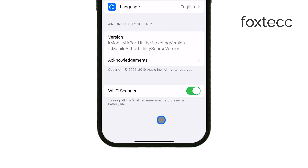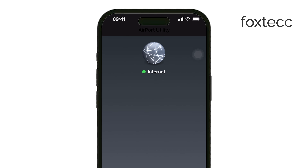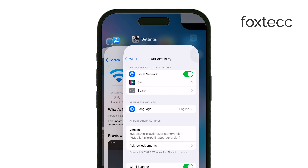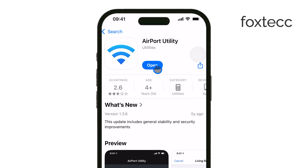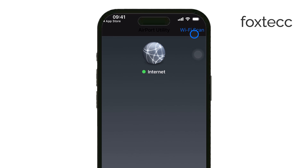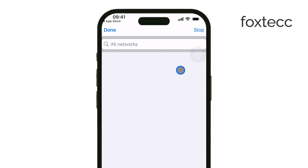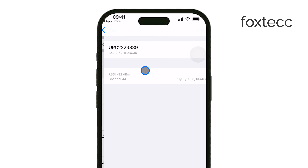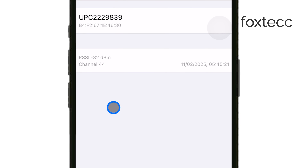Now open the Airport Utility app and tap Wi-Fi scan in the top right corner. Start a scan, and you'll see a list of available networks. Find the name of your Wi-Fi network and look at the channel number. If the channel is between 1 and 11, you're connected to 2.4 GHz Wi-Fi. If the channel is higher than 11, then you're on 5 GHz.